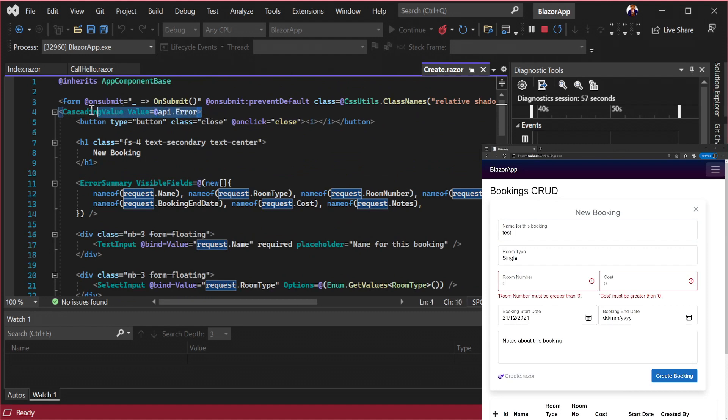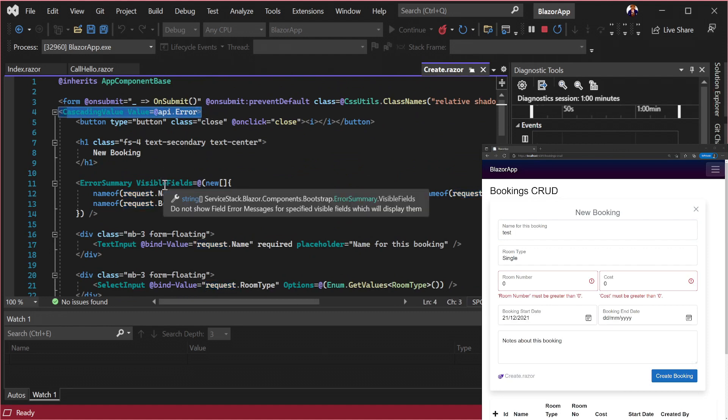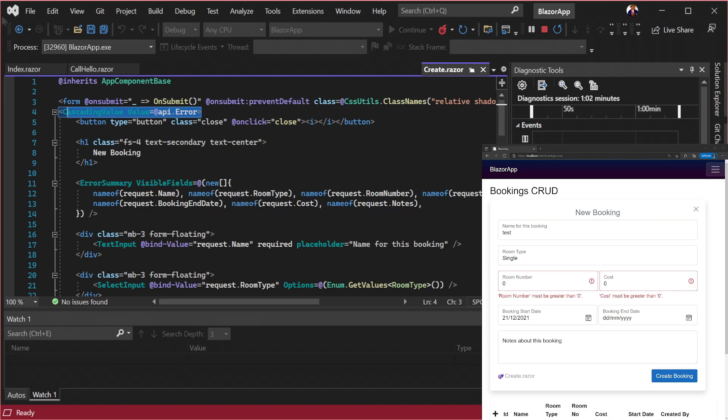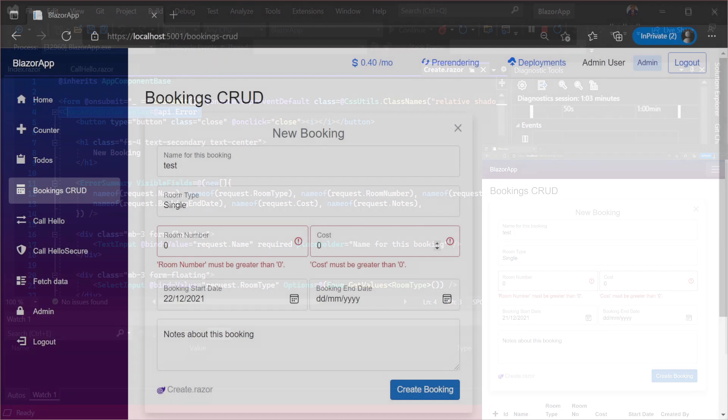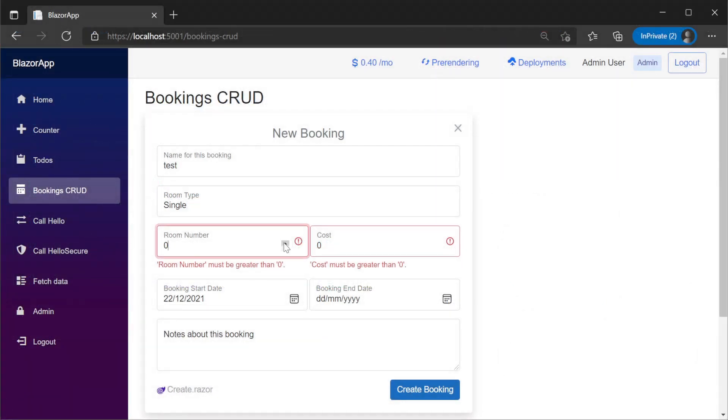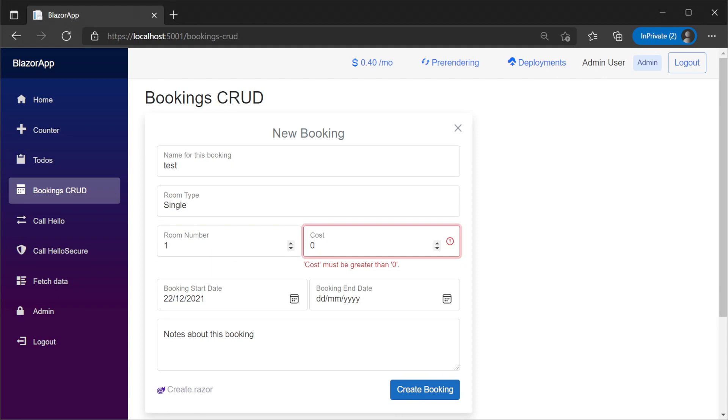If an error is returned error messages are automatically displayed with the corresponding input control. This is driven by the cascading value parent element which is binding to the error property of our API response.